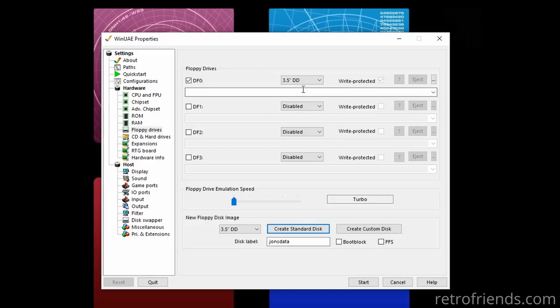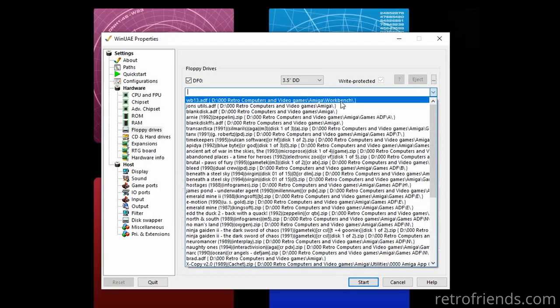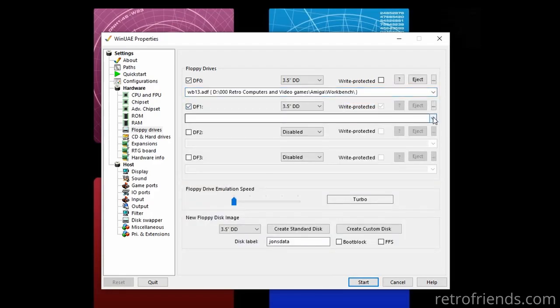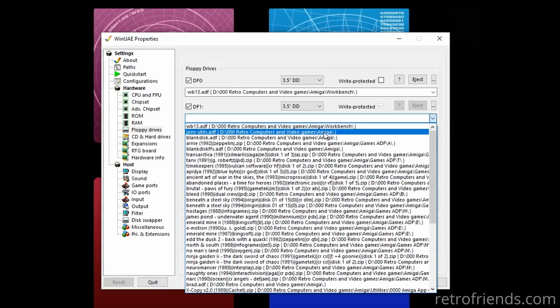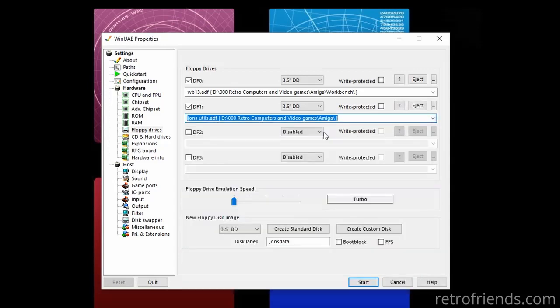Select a Workbench disk for drive 0 — in this case I'm using Workbench 1.3. Then select your newly created blank disk for drive 1. That is our destination, but we need to select the source. To do that, we must mount one of our PC's folders as a virtual hard drive. Go to CD and hard drive and click Add, Directory, or Archive.